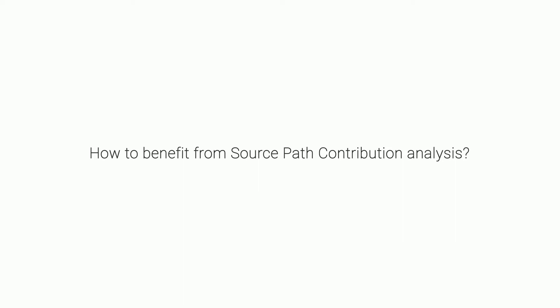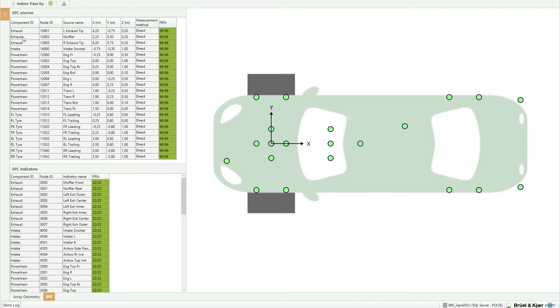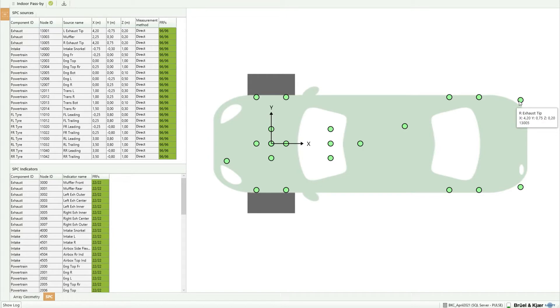A Source Pass Contribution analysis, or SPC, helps you decompose the total pass-by noise level from a vehicle into contributions from the different noise sources on the same vehicle — that's the powertrain, intake, exhaust, and tires. With this information, you can identify where to apply design changes if needed.